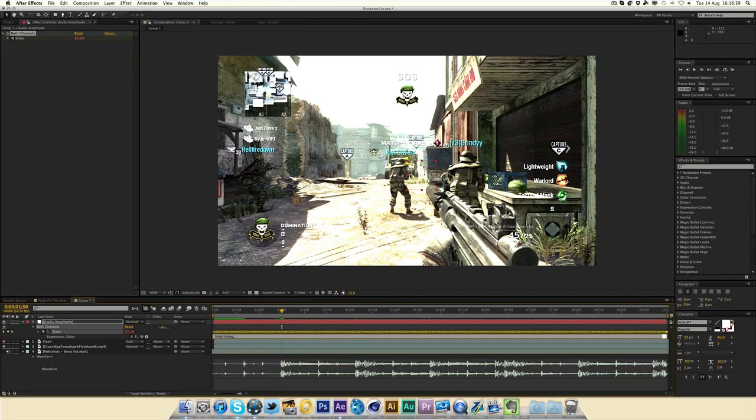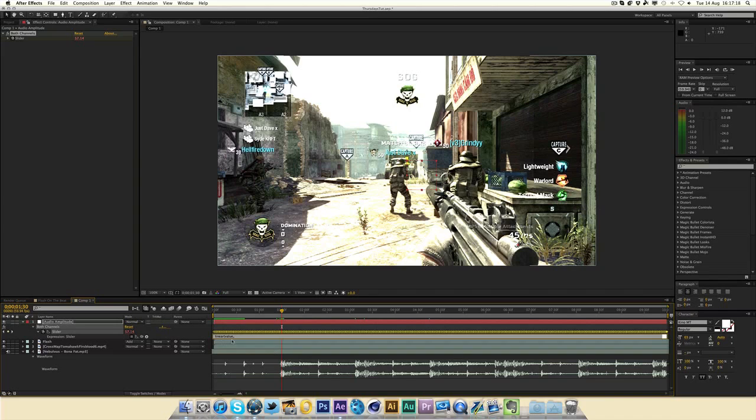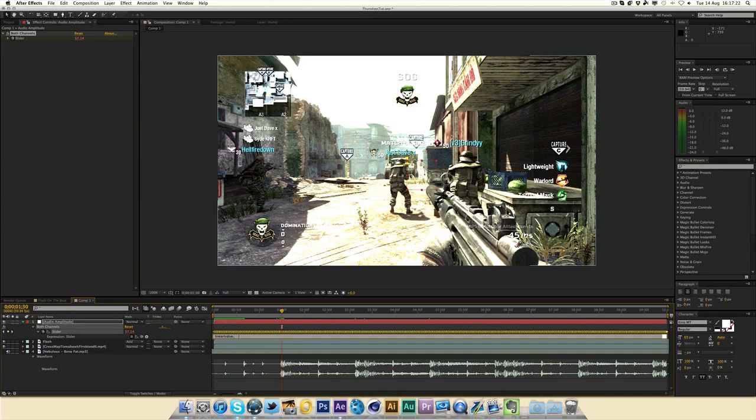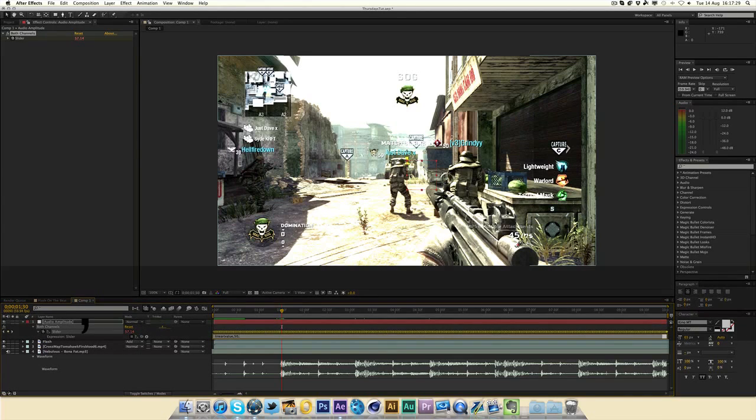Now the second thing you need to do is decide when you want the actual 100% flash to happen. So at the moment, it's at 50 here, 57. So I'm thinking when this slider value reaches 50, which is when the real beat happens, I want it to be at the highest opacity on the flash layer. So I'm just going to type in 50 there. So it knows that when it reaches 50, it can be 100% opacity. And then I'm going to put another comma.